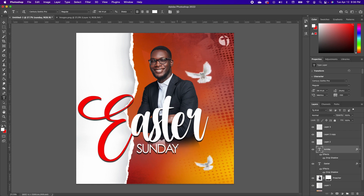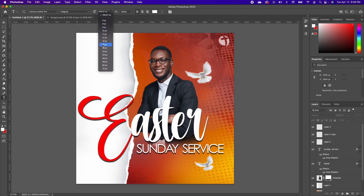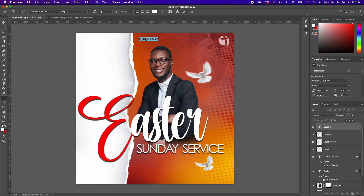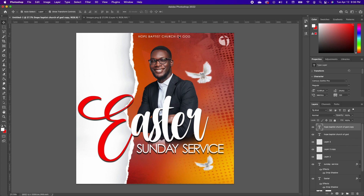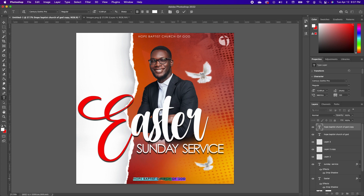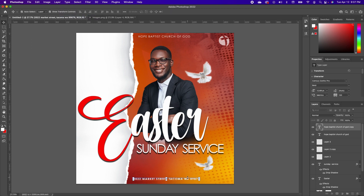Pick up your Type tool and add Sunday Service information — type in the church details. Highlight the name of the church and open up the letter spacing by going under the VA tracking setting. If you want to add the address, make a copy of your top information, highlight it, make it bold, and increase the font size.